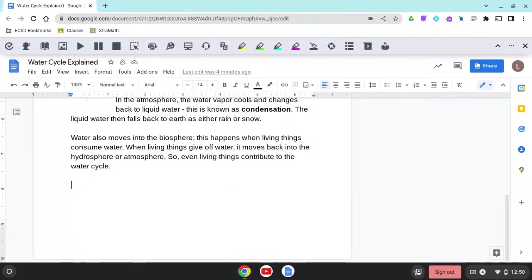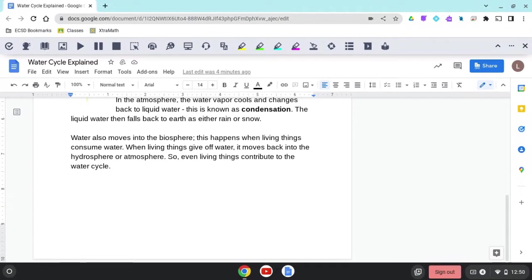Alright, to turn on voice typing so that instead of using the keyboard, I can actually speak to the Google Doc and have my words captured as text, I can do one of two things.